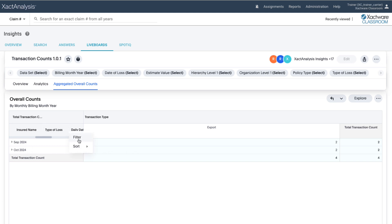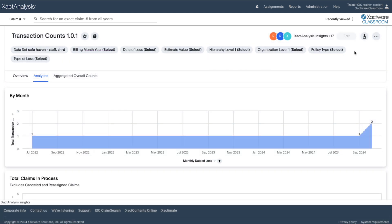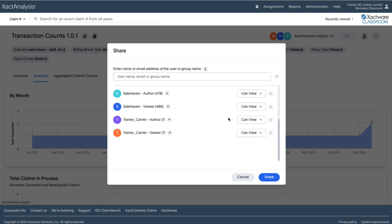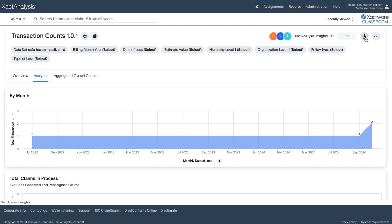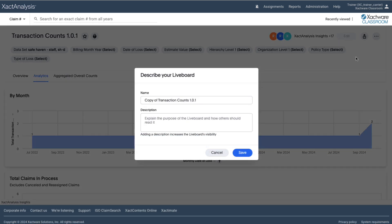All these transaction count visuals can be shared, pinned, and downloaded for future reference. You can share the entire live board by clicking on the Share button and selecting the recipients. If you want to save your custom view, just make a copy of the live board to keep all your filters and data sets intact for future use.